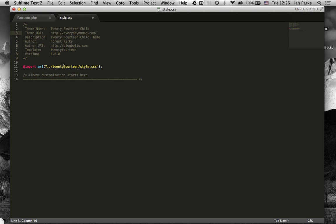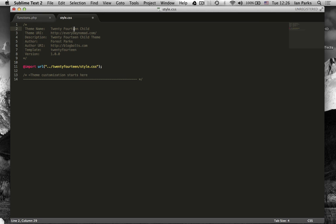So the thing that this does is it tells WordPress that the theme template is 2014 and it uses this import command that brings in the style CSS from 2014. And it gives you the name 2014 child.